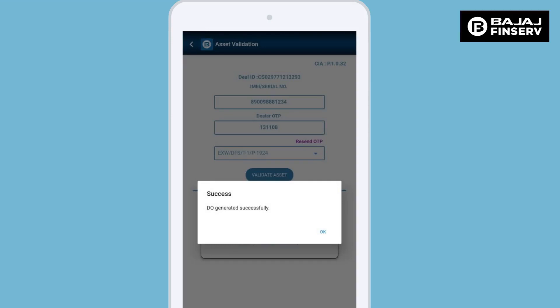A pop-up message confirming that the DO has been generated and emailed successfully will be visible to you on screen. Click on OK to proceed with the transaction.